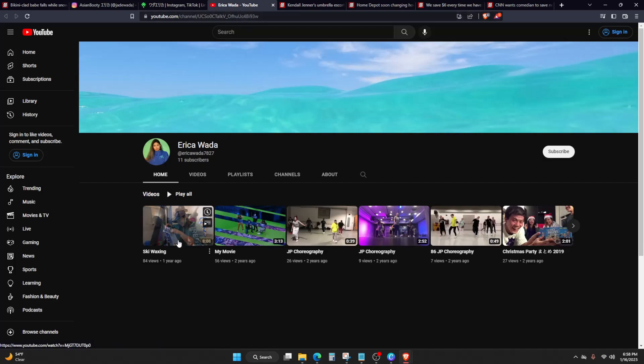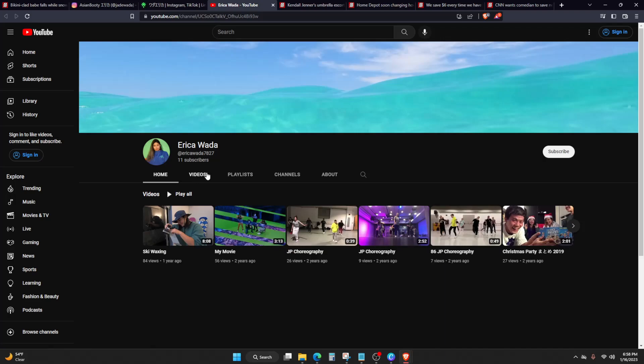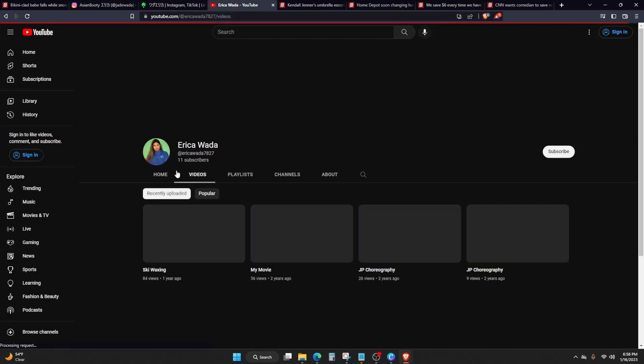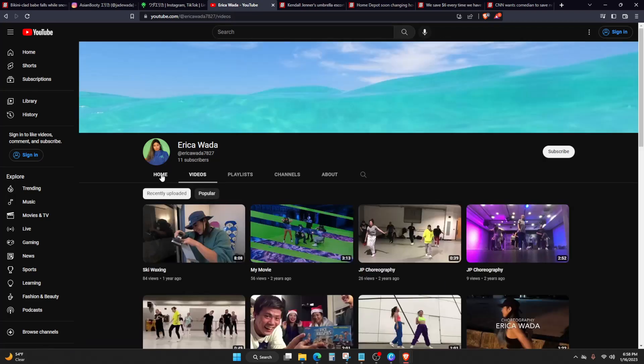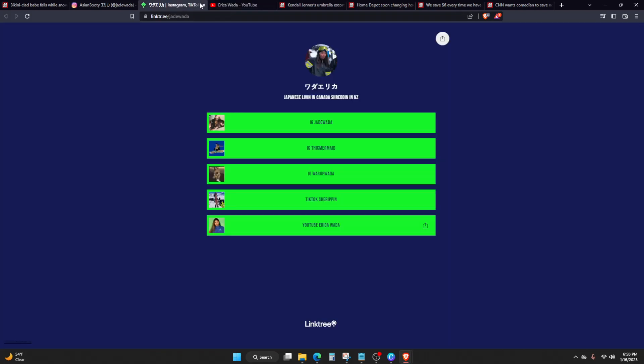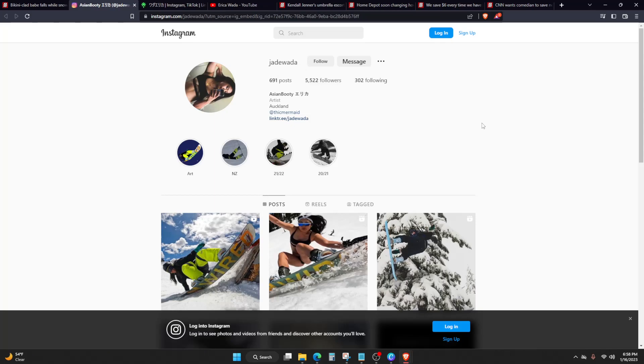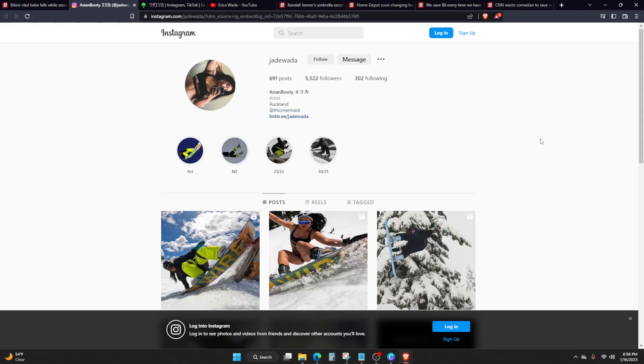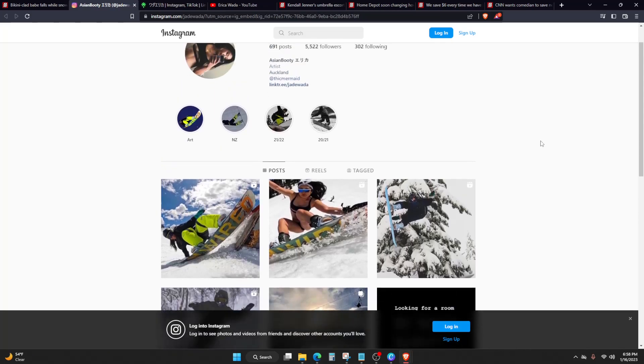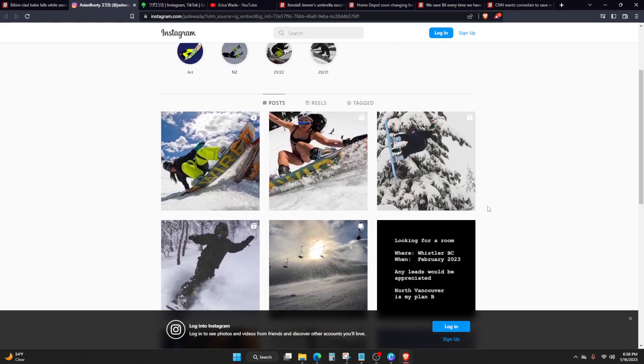Well, I mean, if you want to just check out her content, just type in Erica Wada, E-R-I-C-A W-A-D-A, or on Instagram, Jade Wada, J-A-D-E W-A-D-A. I mean, it's not bad. Apparently she's at thick mermaid, I guess.